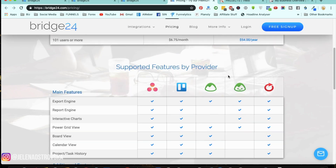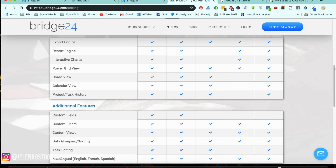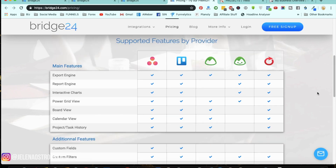So if you are a user of any of those, you can definitely start using Bridge24. It integrates with Asana, Trello, Basecamp, and Ace Project — those are the four being integrated. The target user in particular is either a manager who needs to track work progression and view tasks across all different projects. If you have multiple projects going on and you are a manager, you're going to be able to see the progress, charts, and bars.